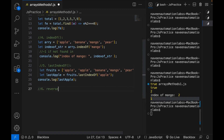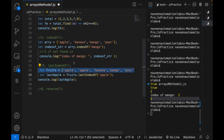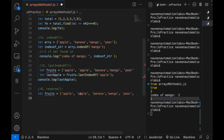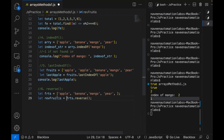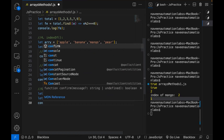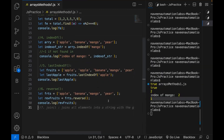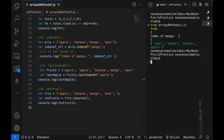Sometimes you have to reverse a particular array. How will you do it? Take the array, apply dot reverse on it, and it will reverse the order of the elements and return another array. I store it in reverseFruits and print it on the console. You can see: pear, mango, banana, and apple — it's in reverse order. Simple and very straightforward.